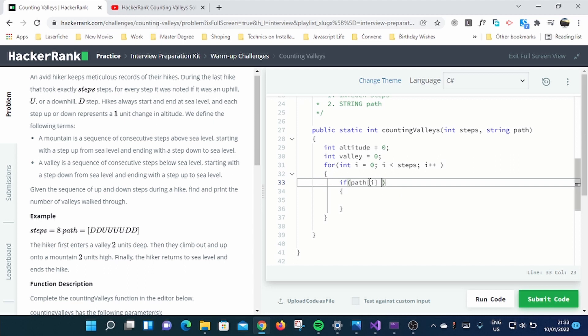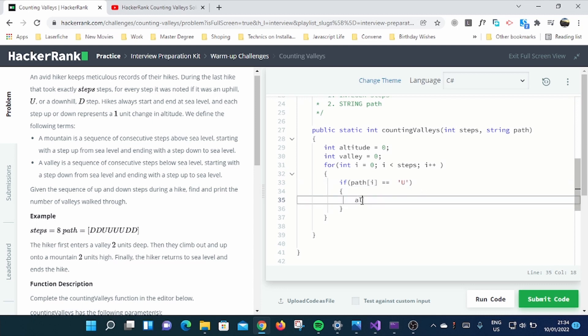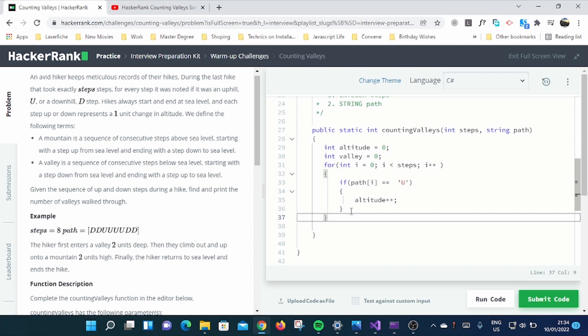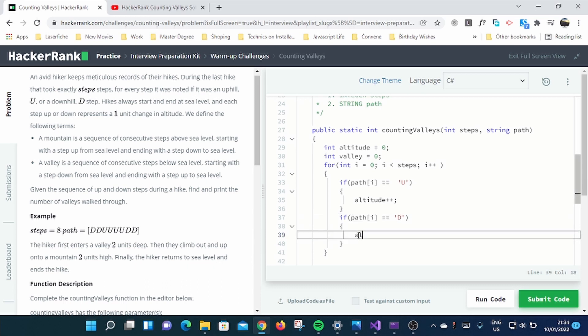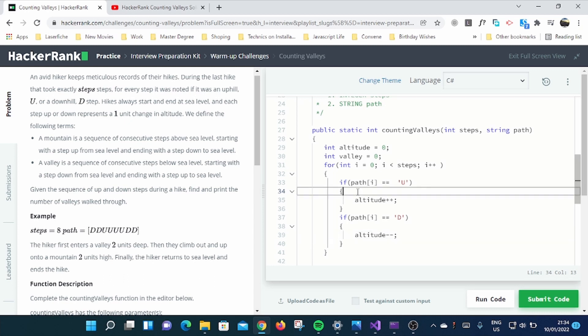We're going to put an if statement here. If the string's going to be passed, so in order to get its character, you're going to use path[i]. So this i will represent a character from a string provided, whatever string provided. If it is equal to uphill, which is represented by U, a step up, what you're going to do is you're going to increase the altitude. And another if, this is going to be for decreasing the altitude when the path, if it's equal to D, means you're going to decrease the altitude.